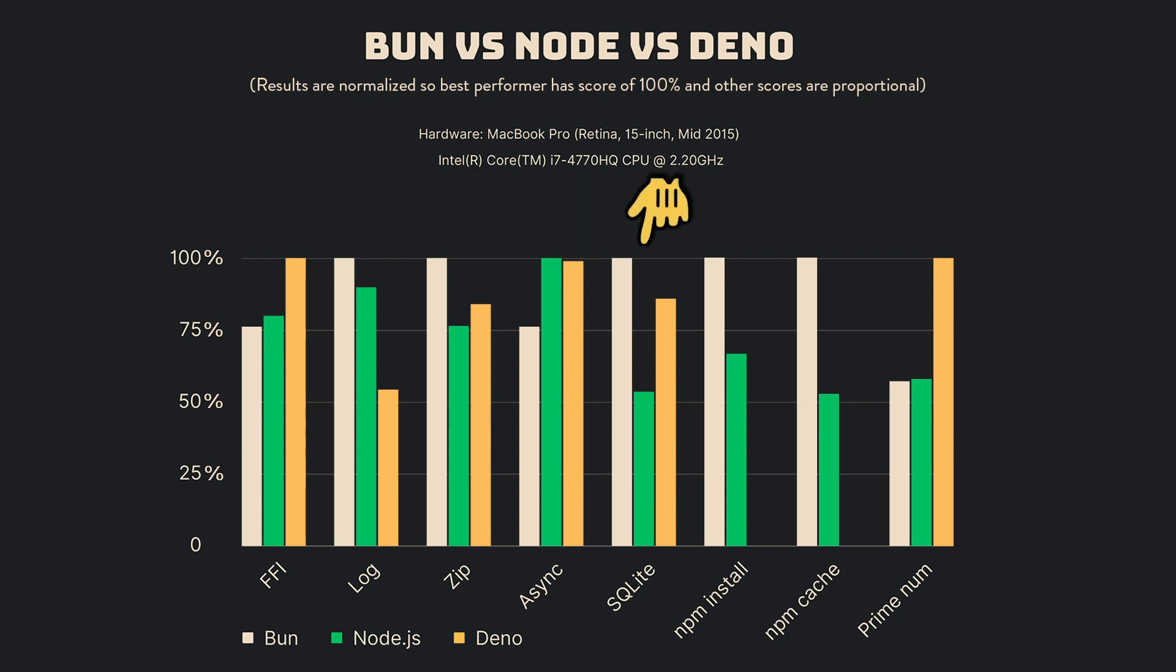For SQLite, Bun excels with a considerable lead, showcasing its robustness in handling database operations. Deno comes in second, and Node.js lags at a distant third, indicating varying levels of database operations efficiency among the three.